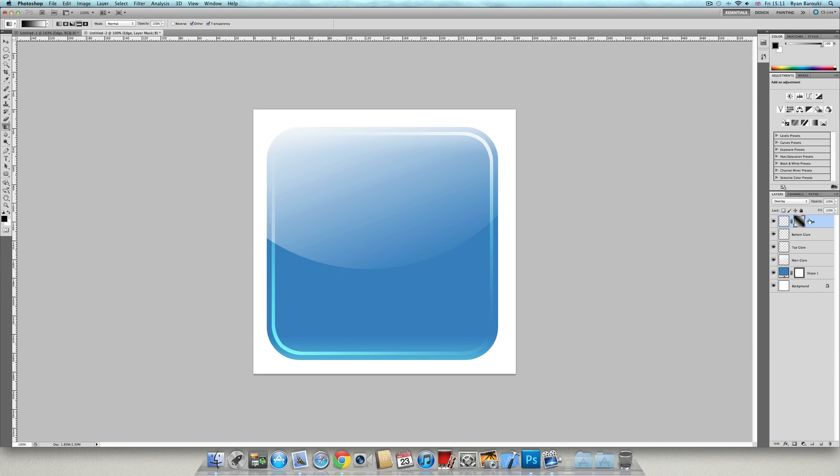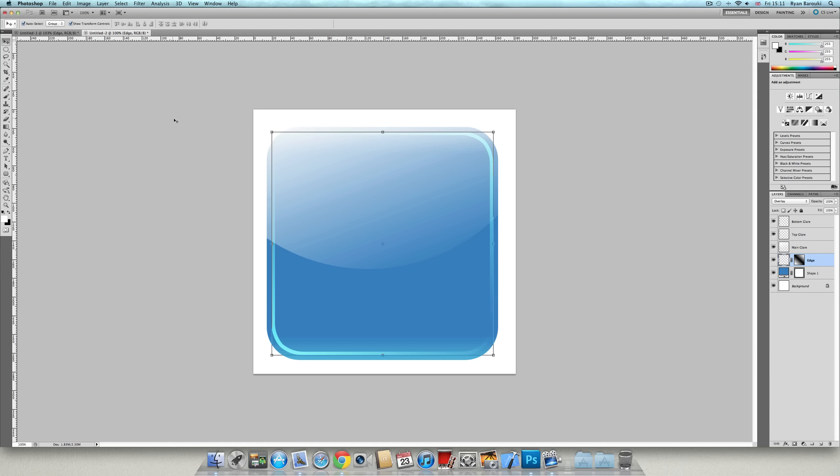And do what I just did there. And pull it down. So I hope you enjoyed this tutorial. I'm Ryan Peruki and thanks for watching. Peace.